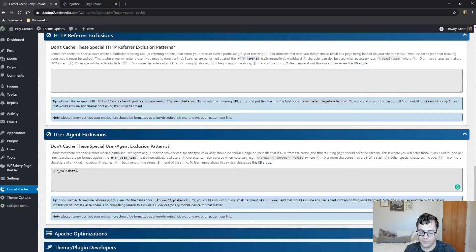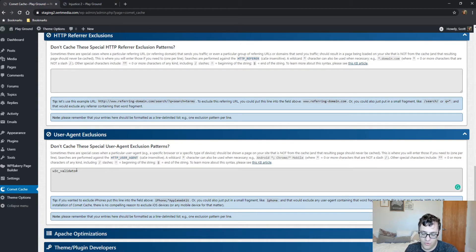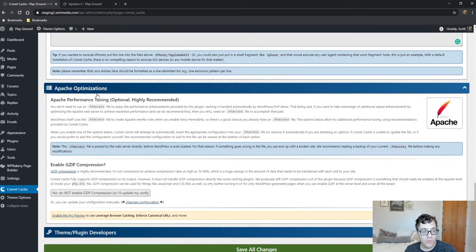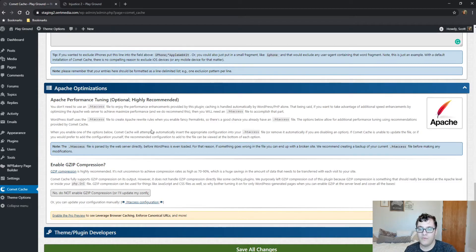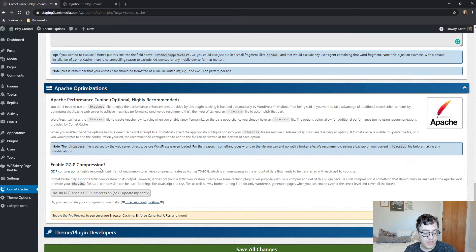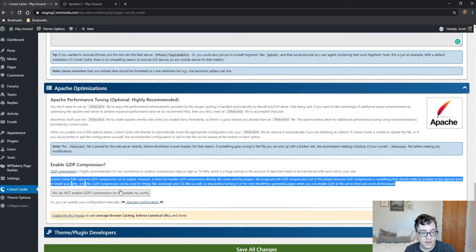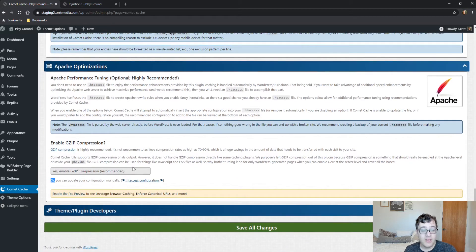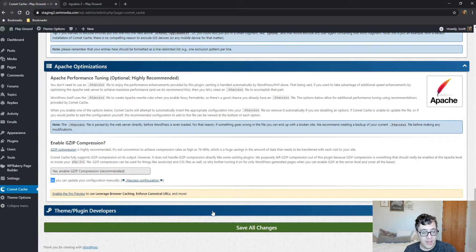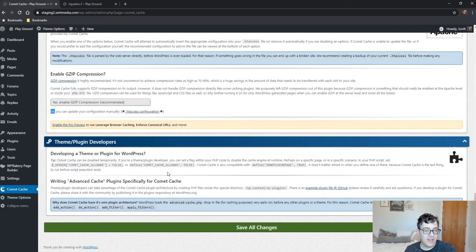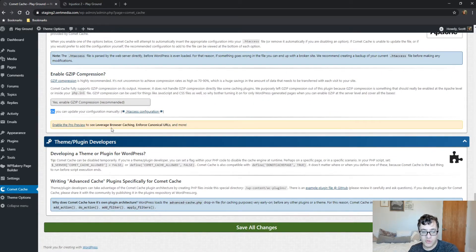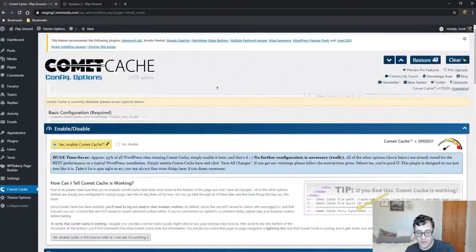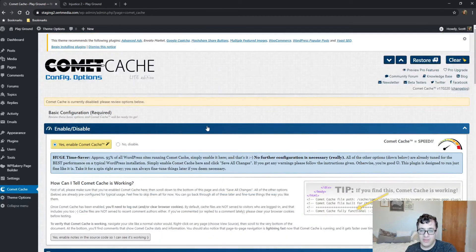Then there is the Apache optimizations. What this basically does is the plugin by default adds the expires headers. Gzip compression is highly recommended. If you do not have gzip enabled, you can just go here and click enable gzip. This will go ahead and take care of it. In the pro version, you get the ability to leverage browser caching and enforce canonical URLs and a bunch of other stuff. Frankly, the lite version of this plugin is really bad for what you get.